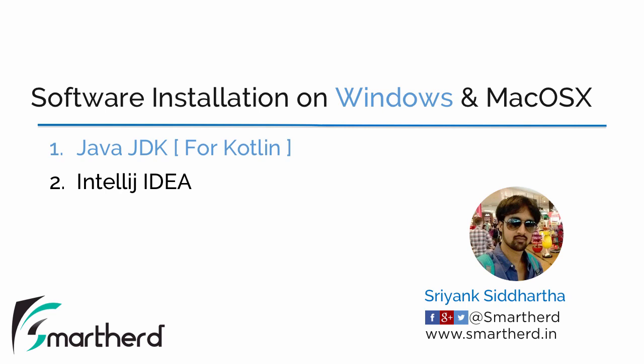So in this video first we are going to install the Java JDK for Kotlin. Now you must be wondering we are about to start the course on Kotlin. So why do we require the Java JDK?